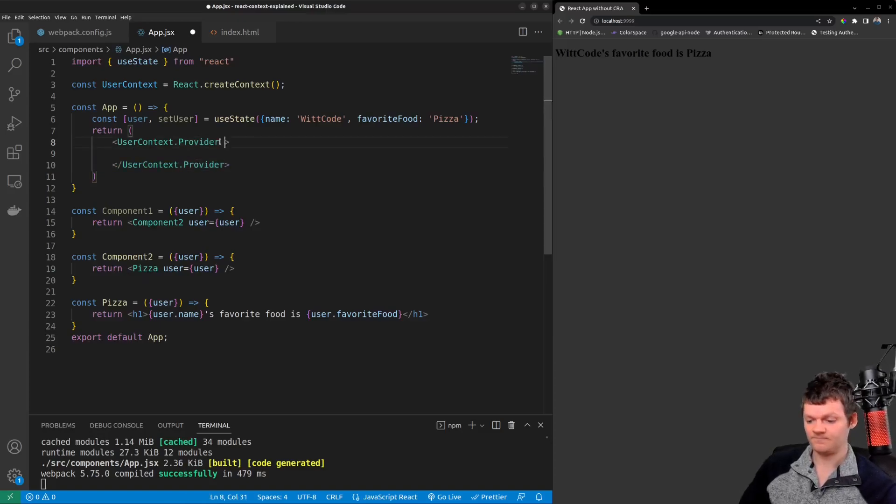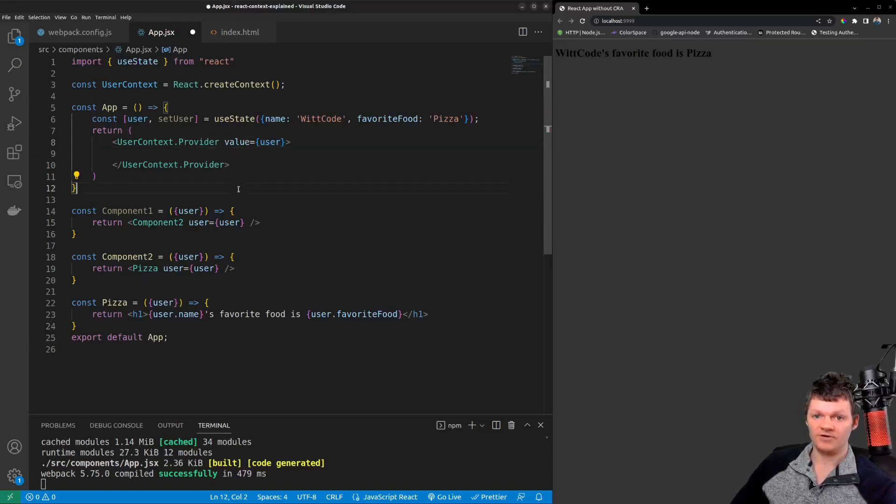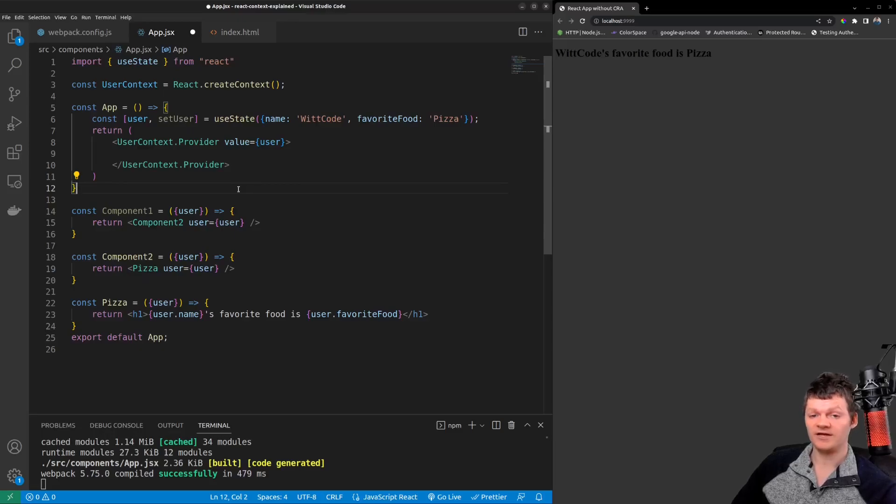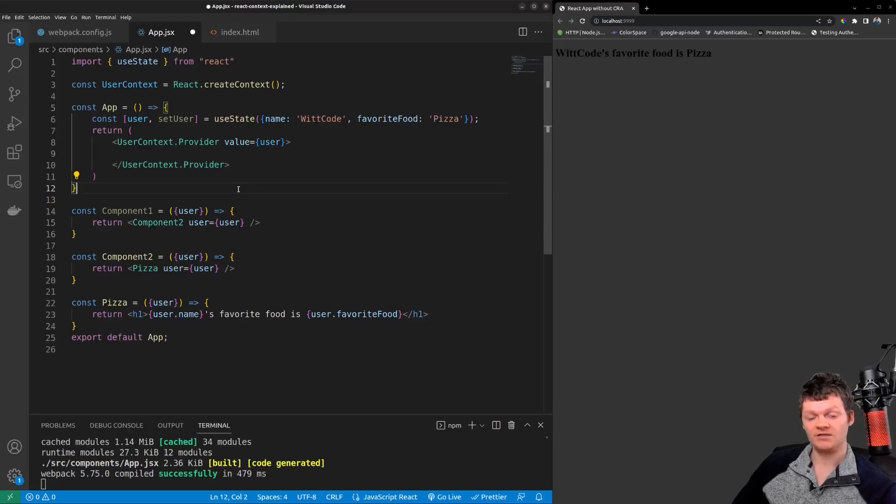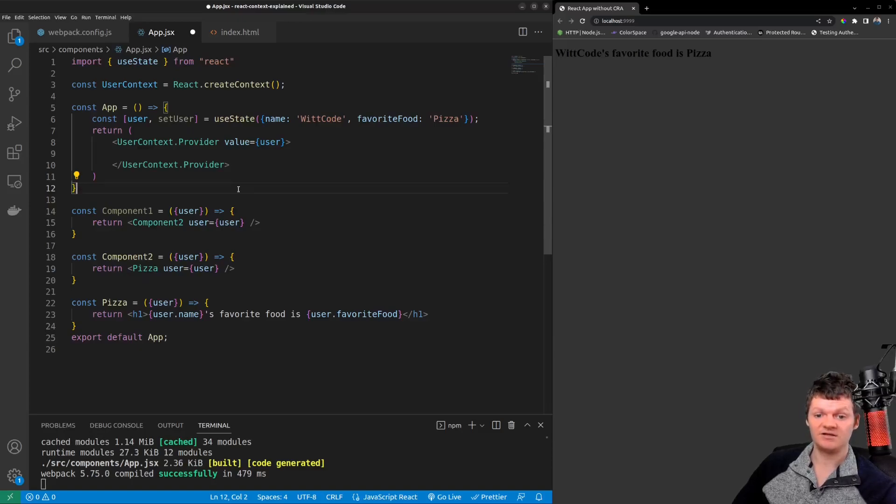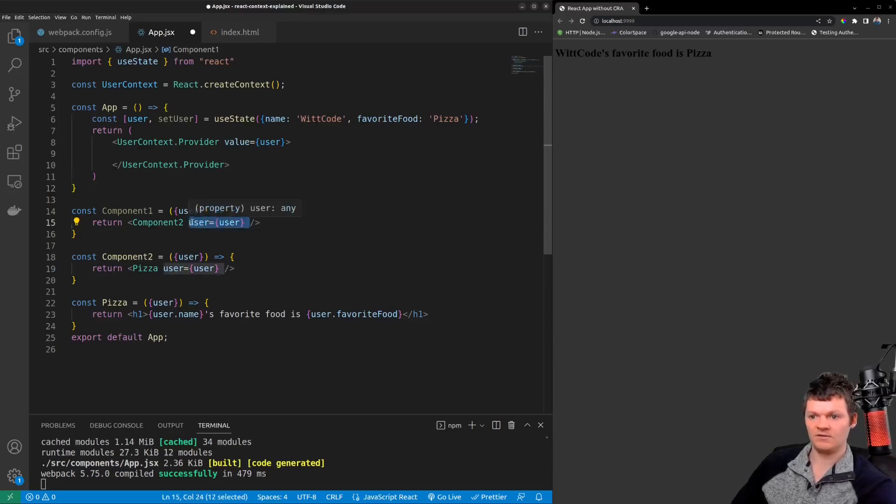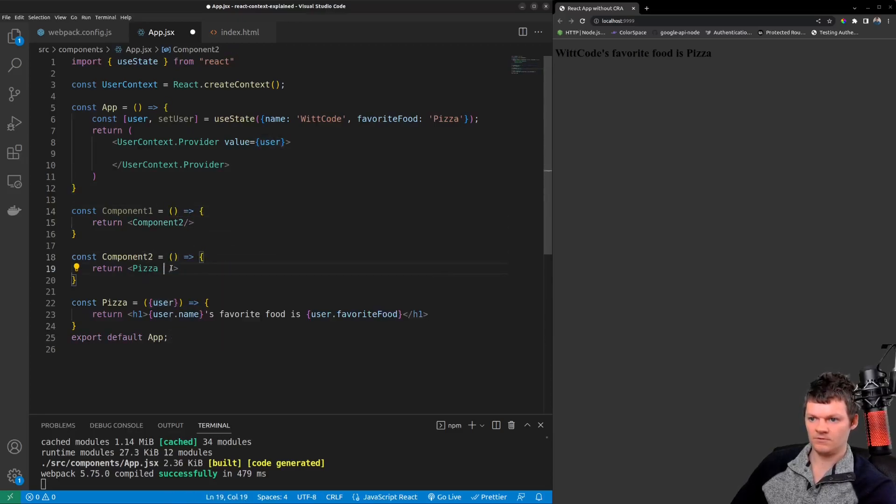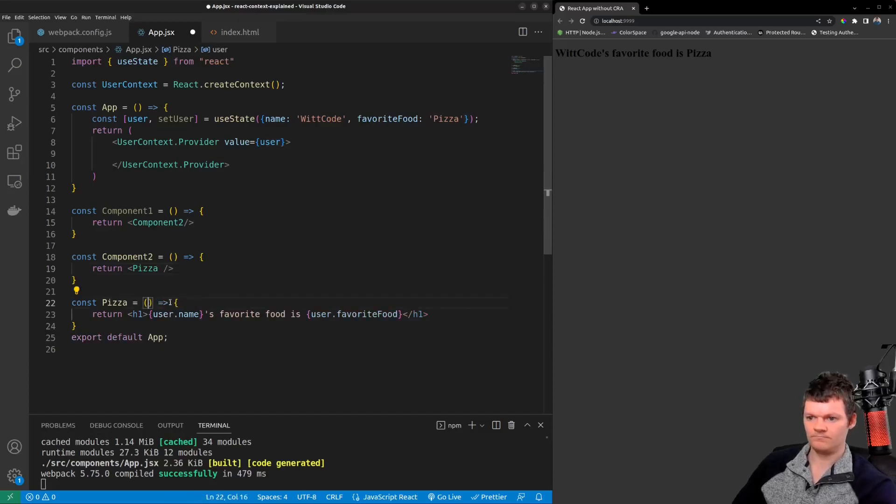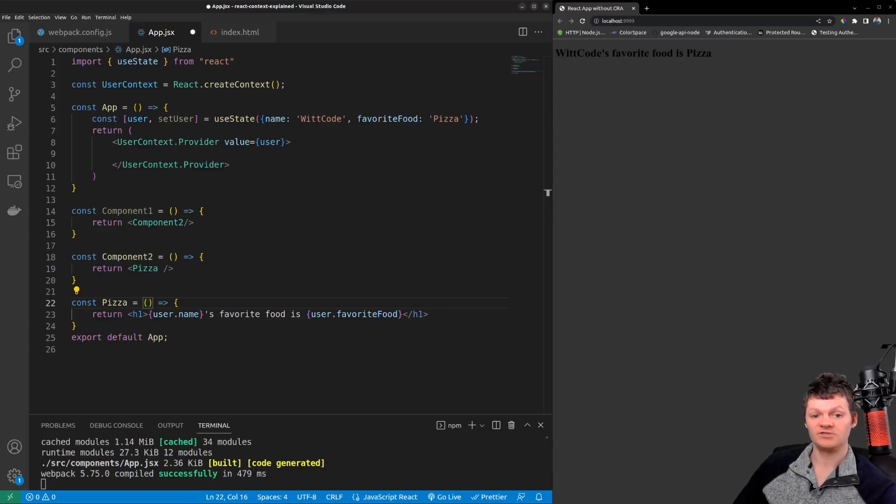And now let's talk about React consumers. The other component that React Context provides is the consumer component. The consumer component is simply a React component that subscribes to context changes. To demonstrate this let's first remove the prop drilling that we have with our user object. So now let's access our React Context from within our pizza component by using our consumer component.